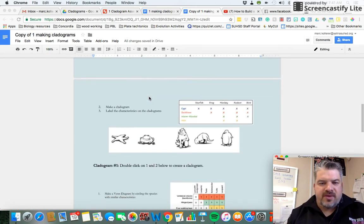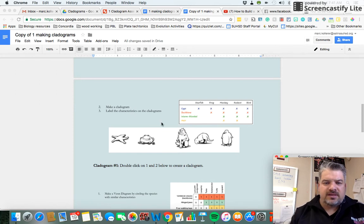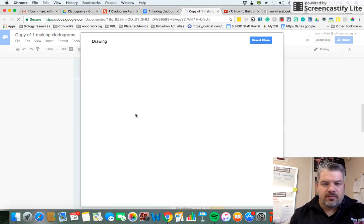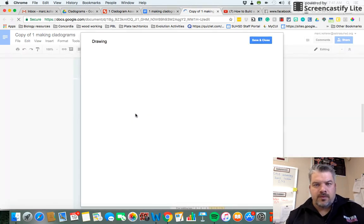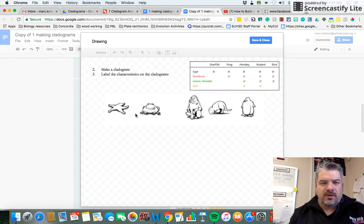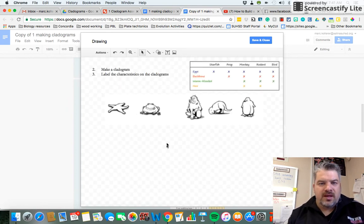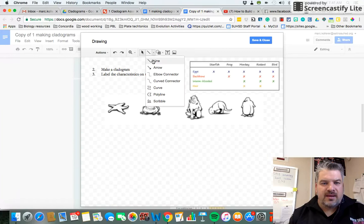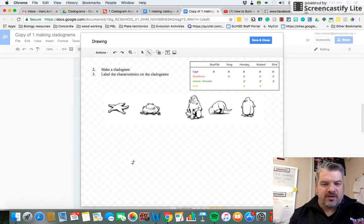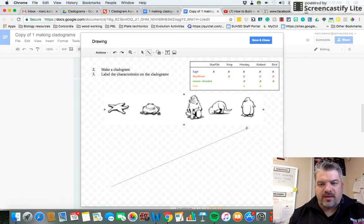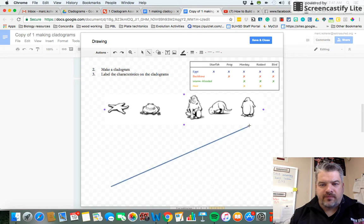Okay, the next step is to make a cladogram. In order to do this, I'm going to double click on number two and we're going to start out with a line. You want to draw your line from the bottom left to the top right where the penguin is.